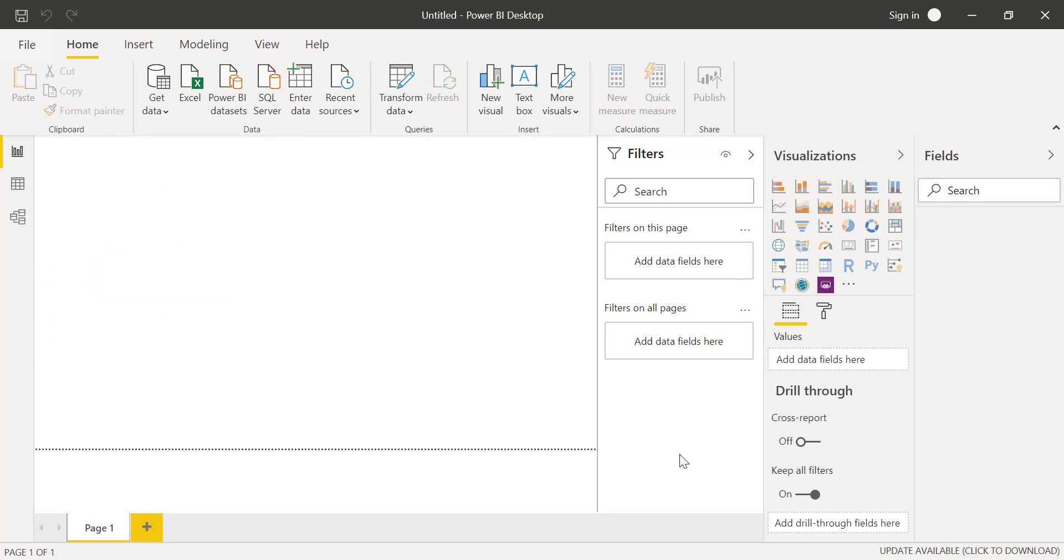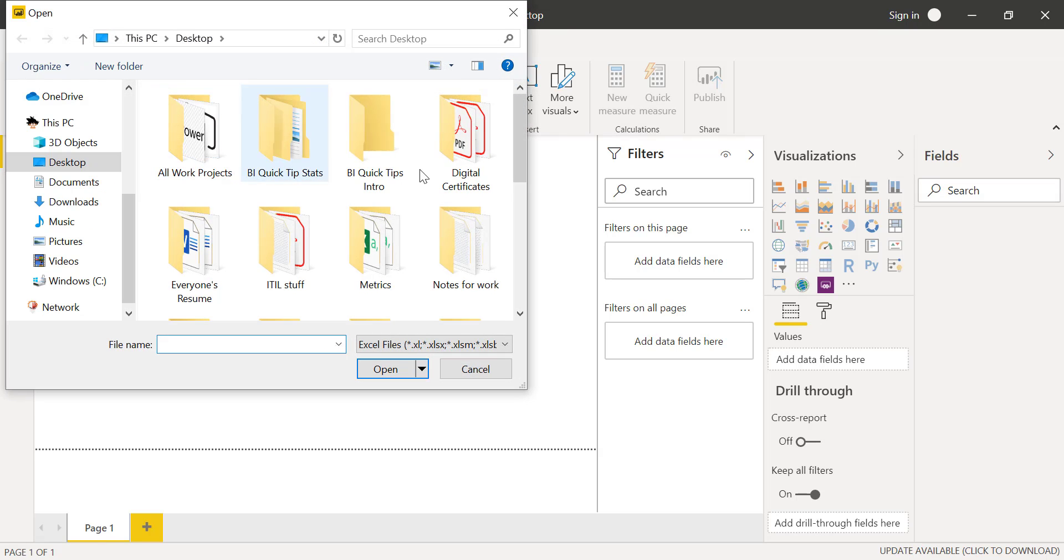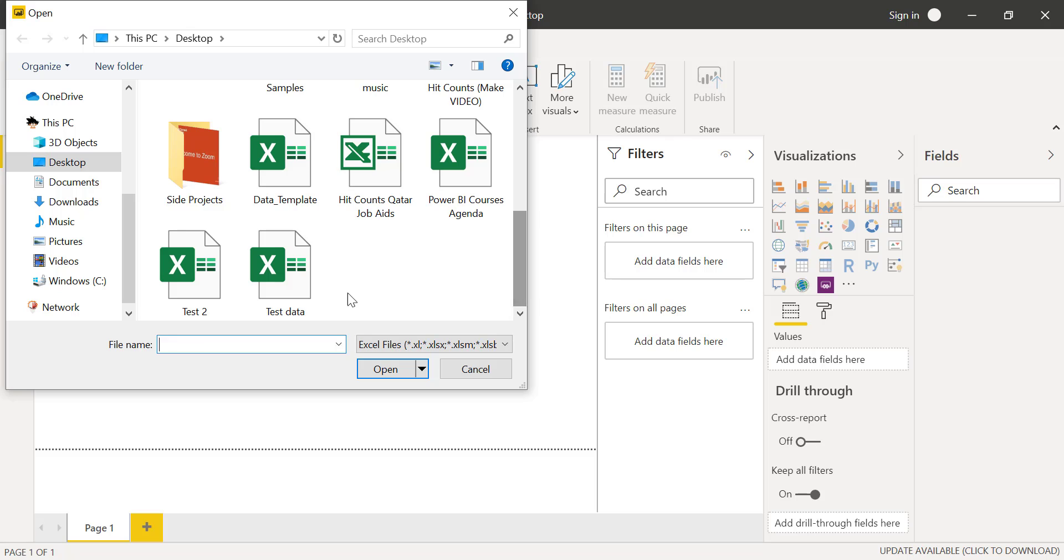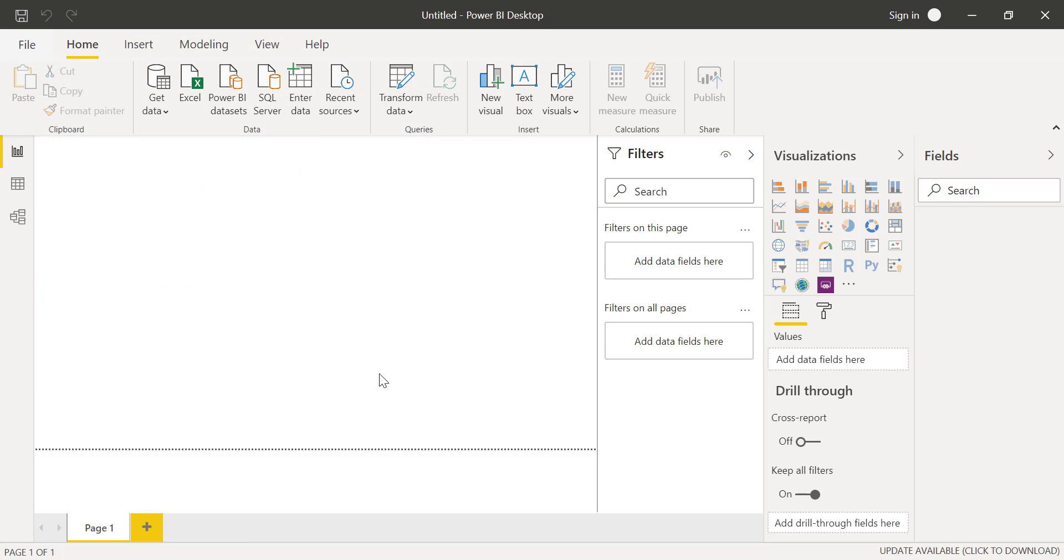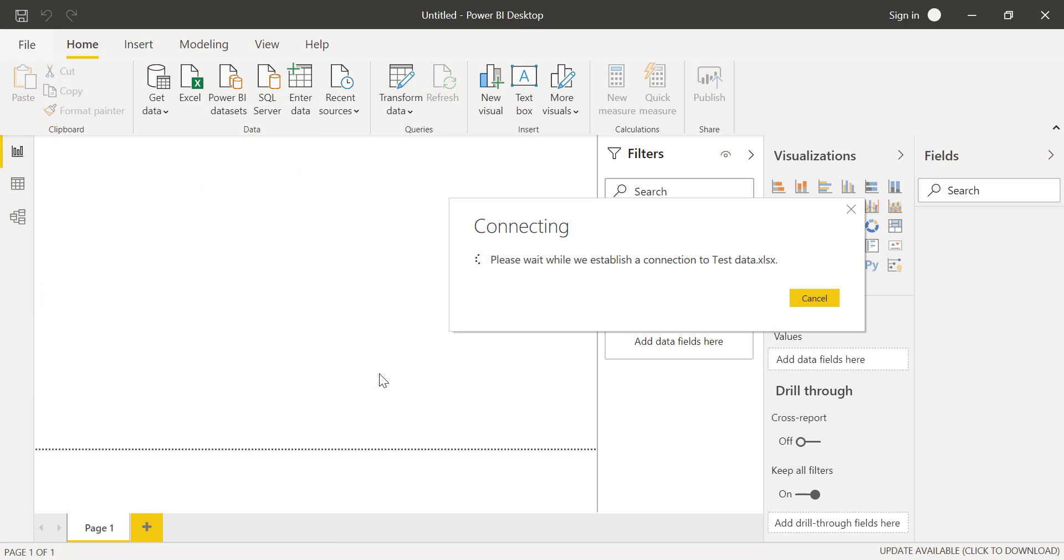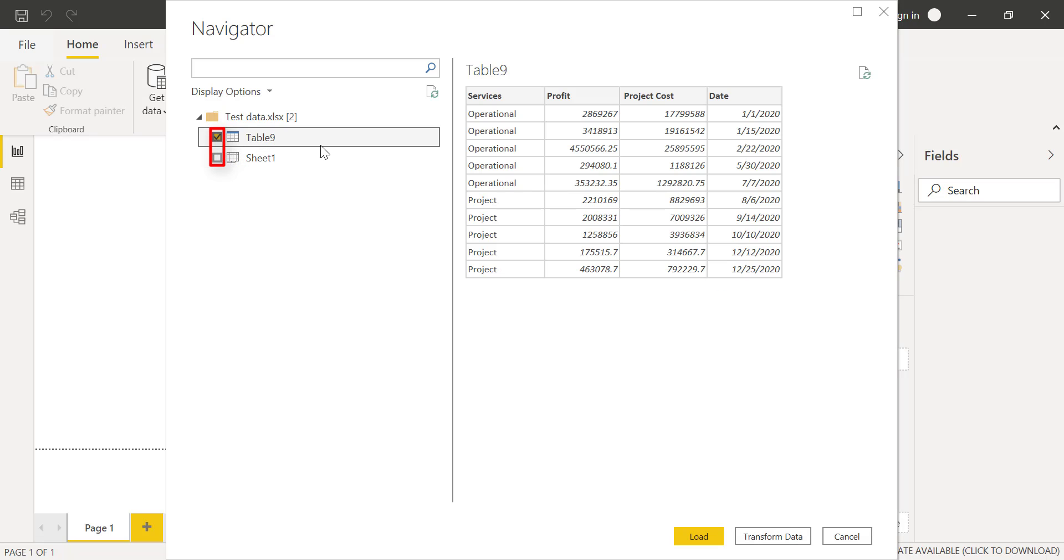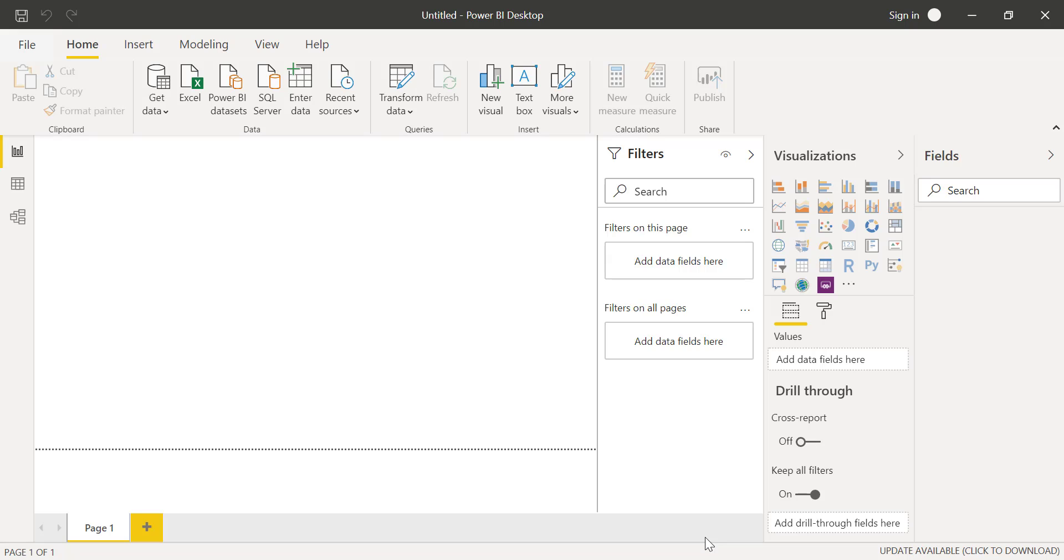Since we're importing an Excel spreadsheet, we'll click on Excel over here, select our spreadsheet, and then click on Open. Afterwards, we'll click on the table we want to import by clicking the box here. When everything looks good, we'll click on Load to finish importing the data.